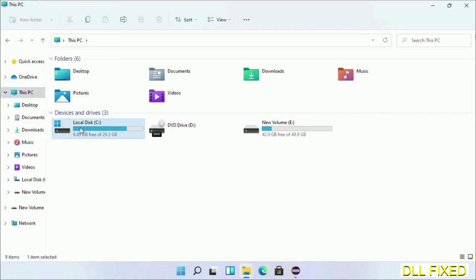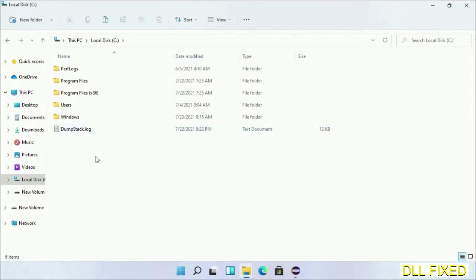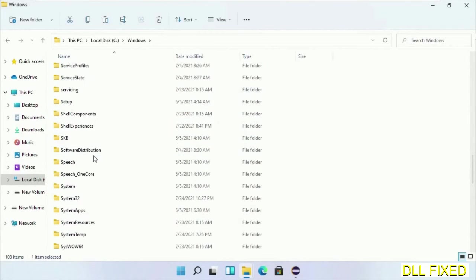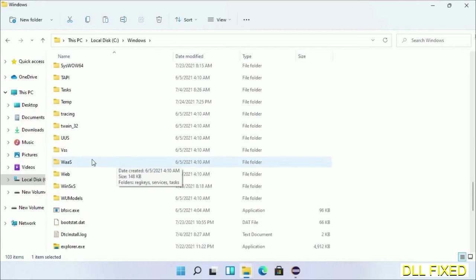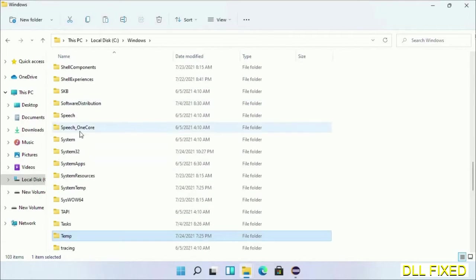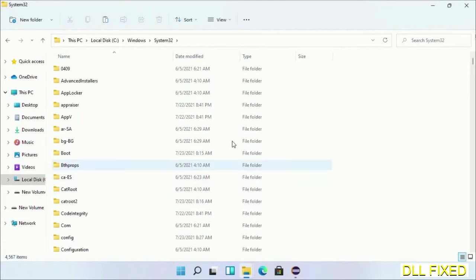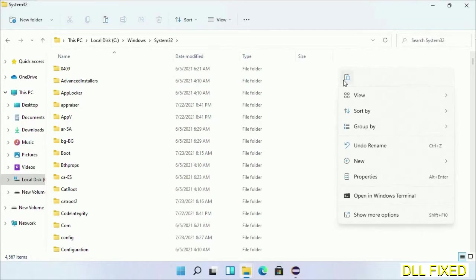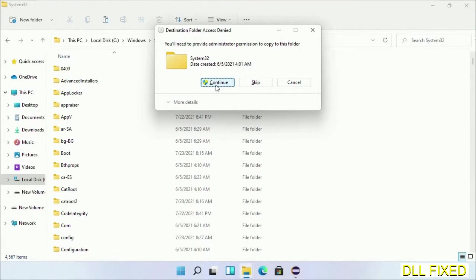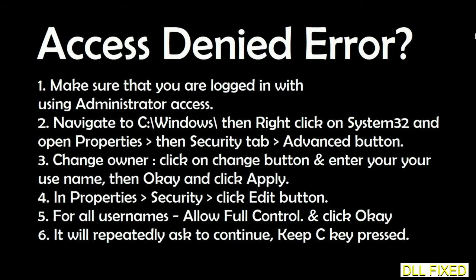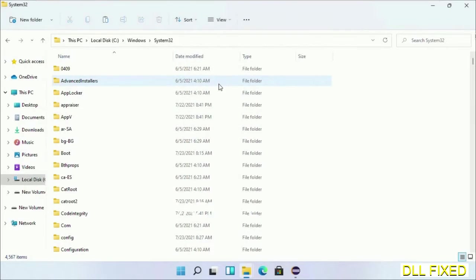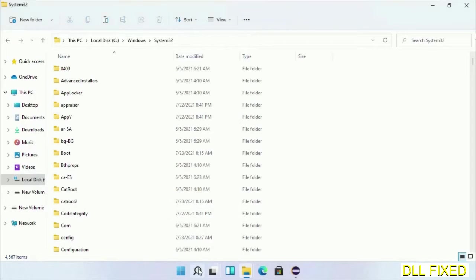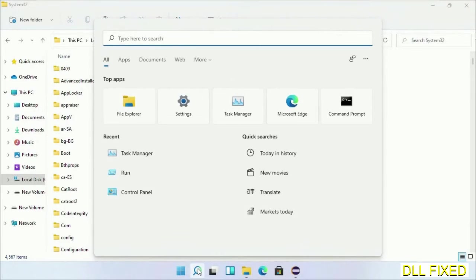Now open C drive and open Windows folder. Scroll down in the directory and open System32 folder. Right-click in the blank space and select paste. Click continue to paste it. If you face an access denied issue, you can follow the screen to fix that. Step two will register the DLL file we have just copied.